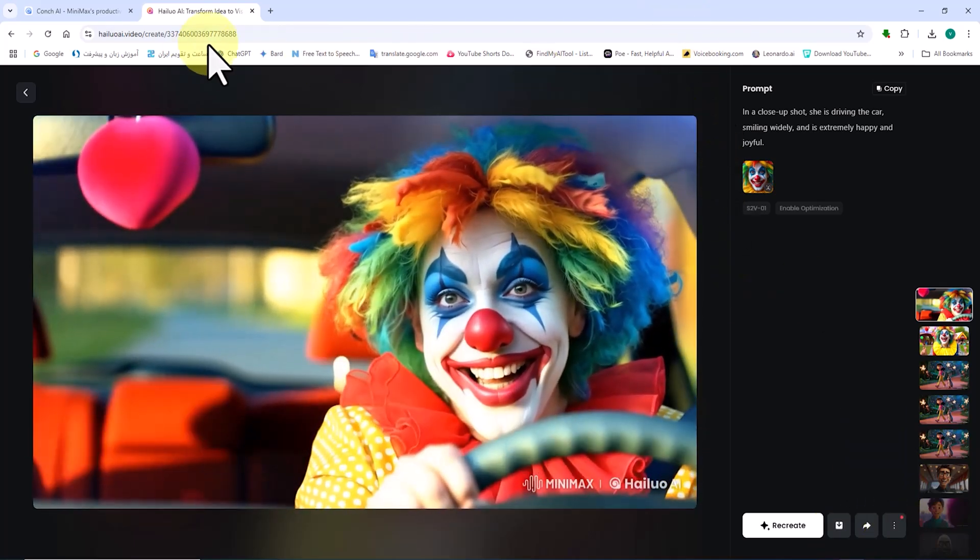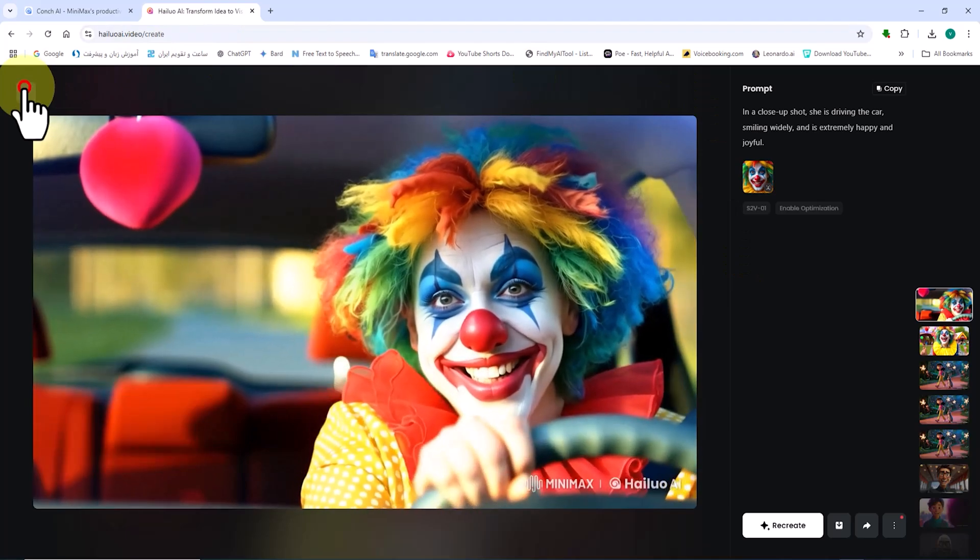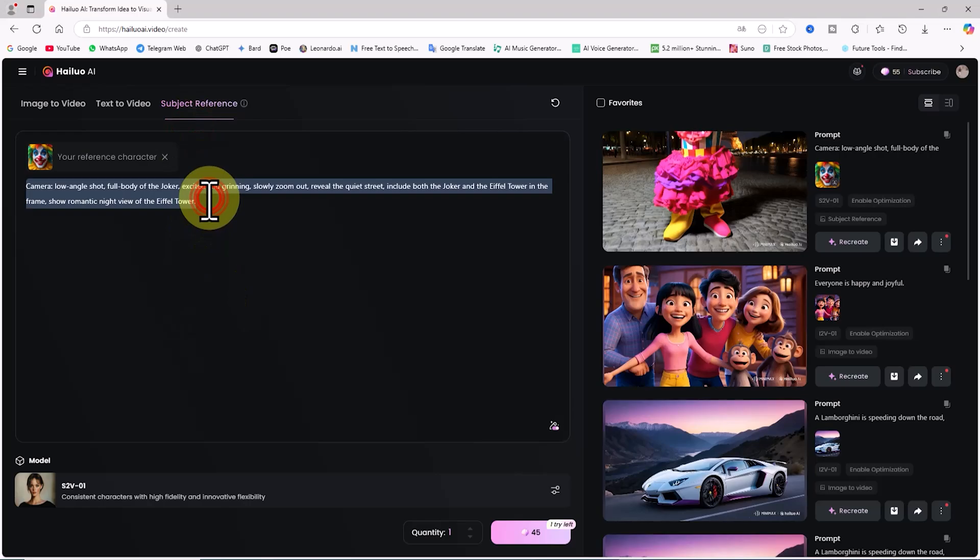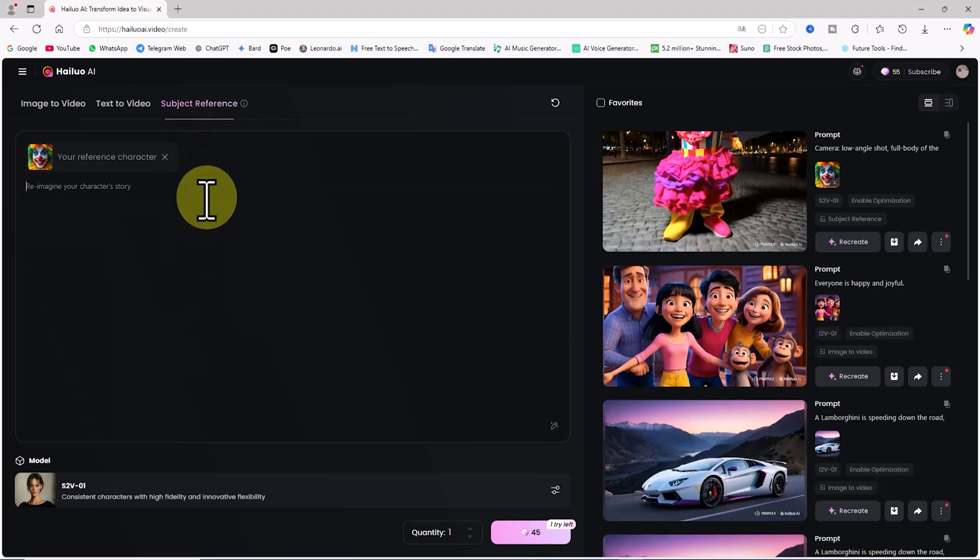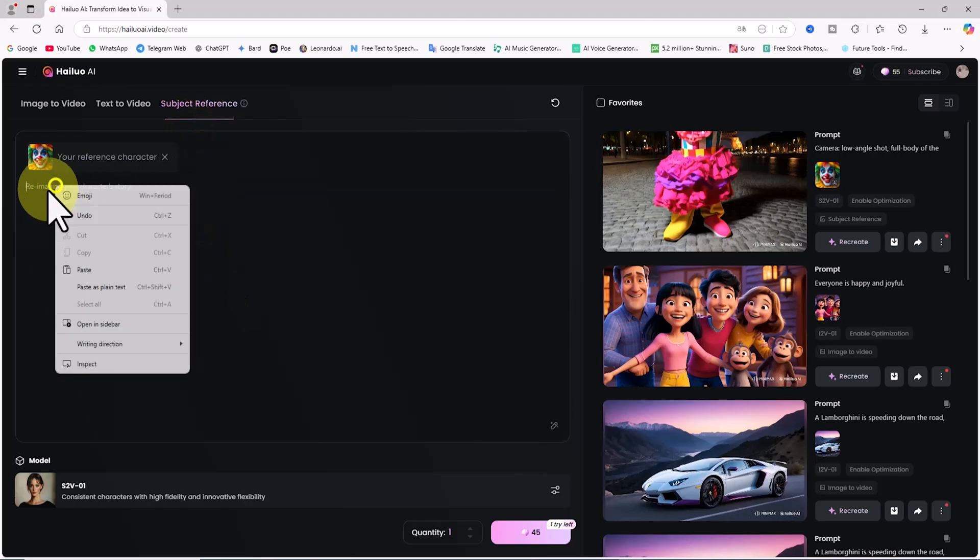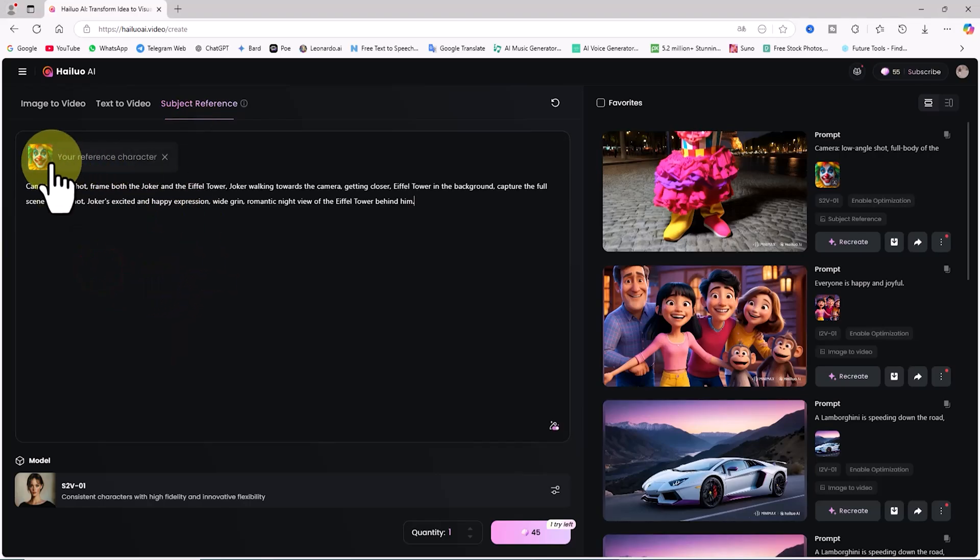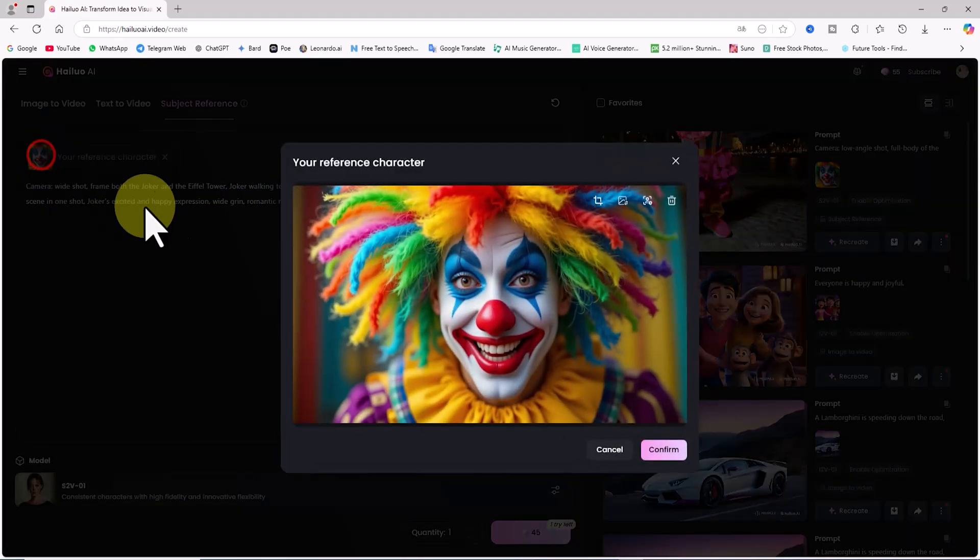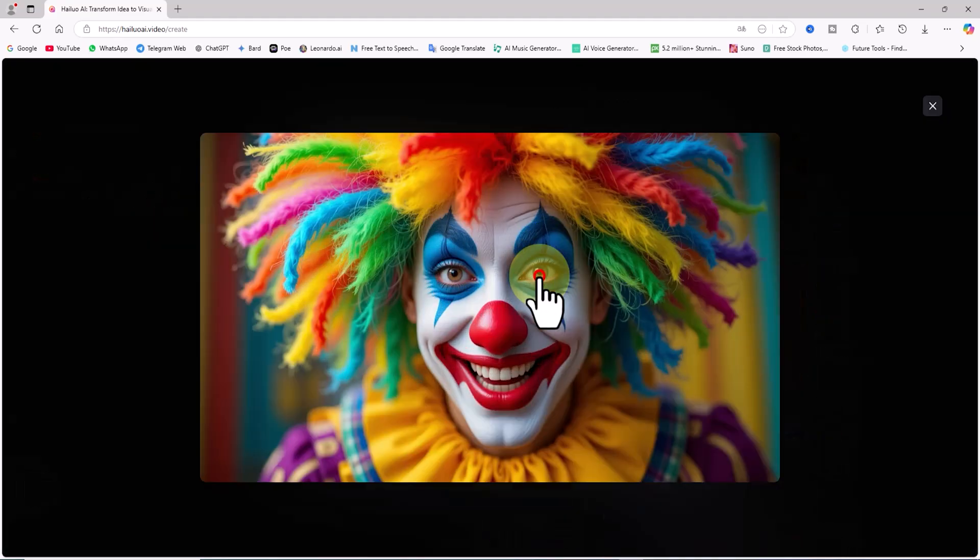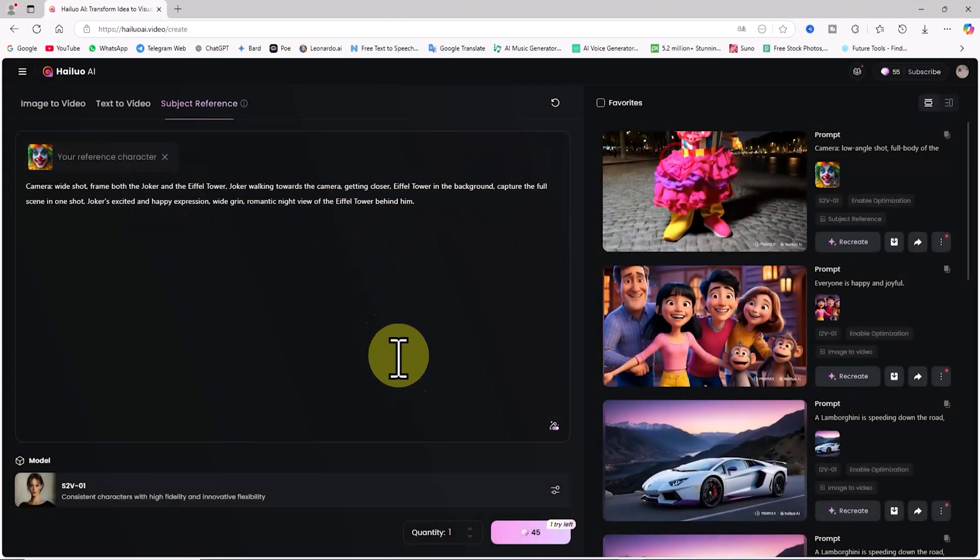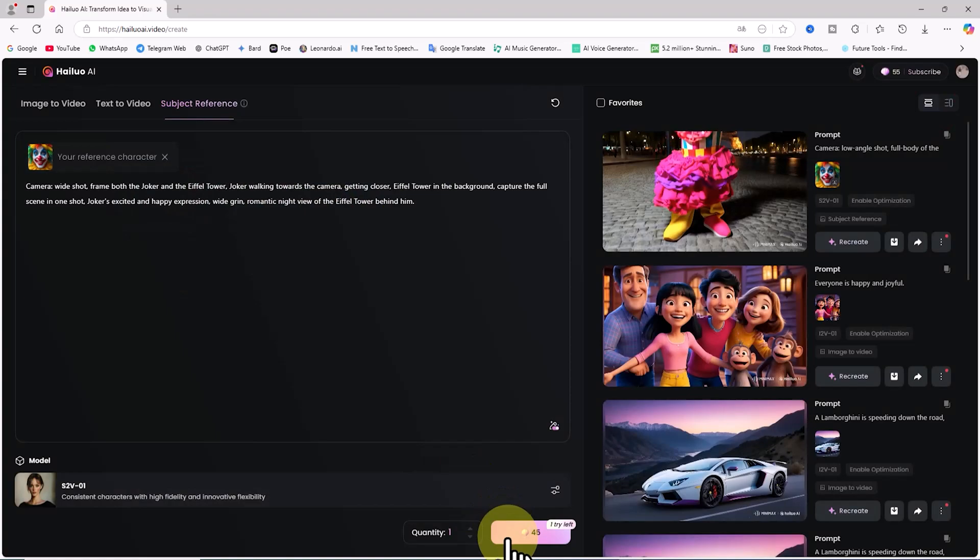Let's generate another new scene and place the same character in a completely new setting. For this, I delete the previous prompt and paste the new one into the specific box using a right click. In this prompt, I ask the AI to generate the reference character in a completely new scene next to the Eiffel Tower. I then click on generate.